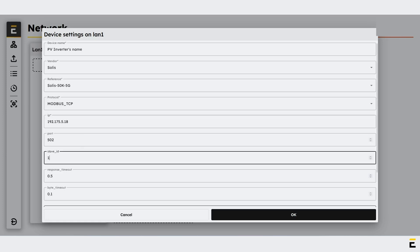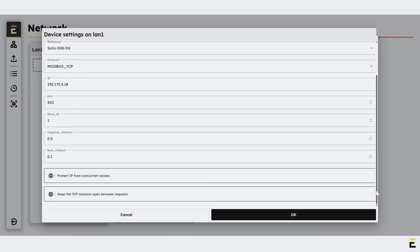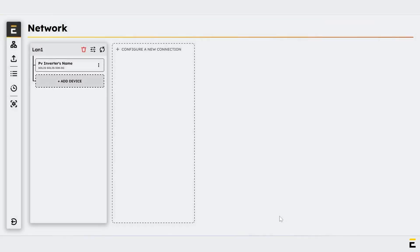Configure the port, slave ID, response timeout, and byte timeout. Additionally, enable these two options if multiple devices are connected on the same daisy chain. Click on OK to save the settings.